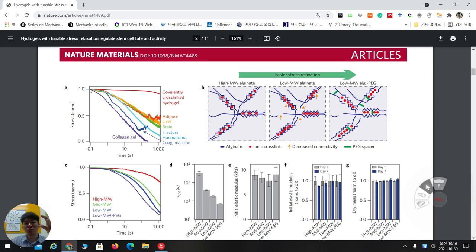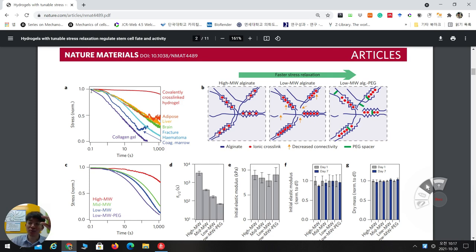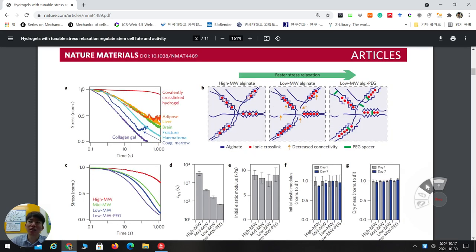Imagine you have an eraser — you push and compress the eraser, then after 10 percent compression you maintain that compressed strain and measure how the material resists this. Stress means the initial compressed state, let's say 15 percent compressed, and they maintain the strain. In the case of covalent cross-linking, the tension force never goes down.